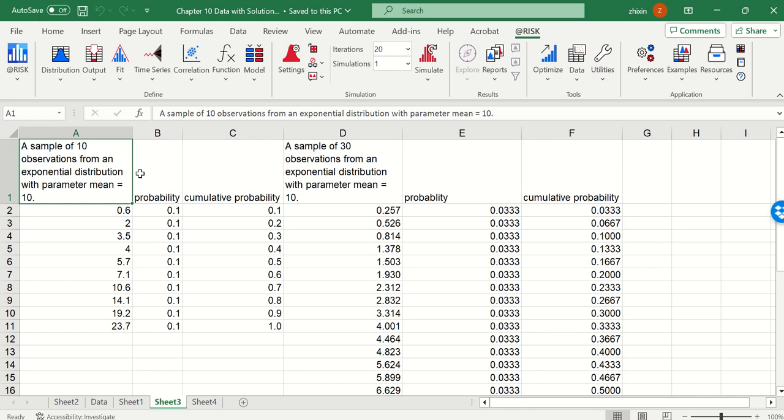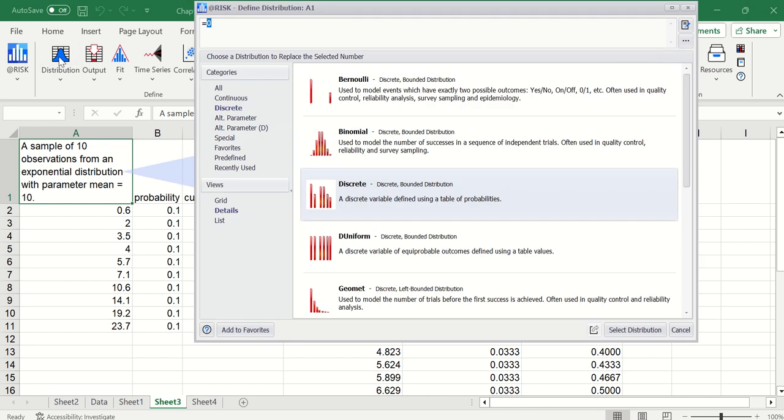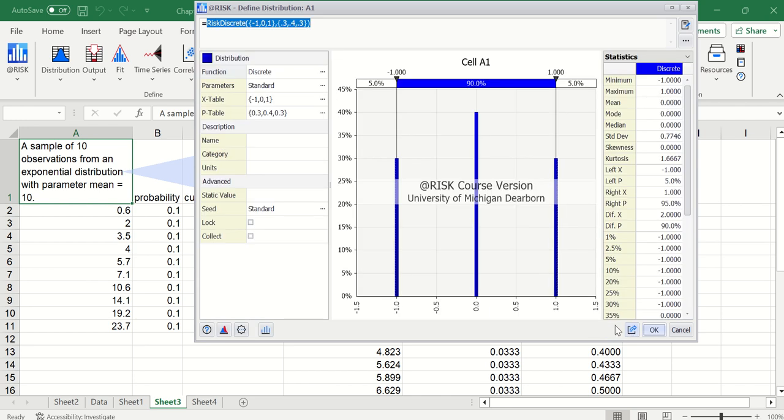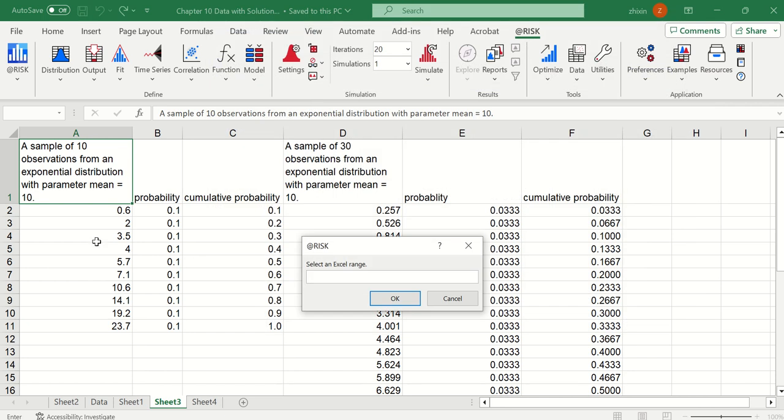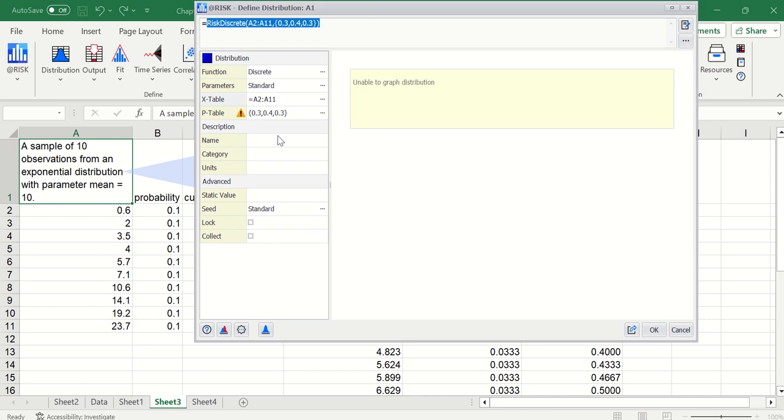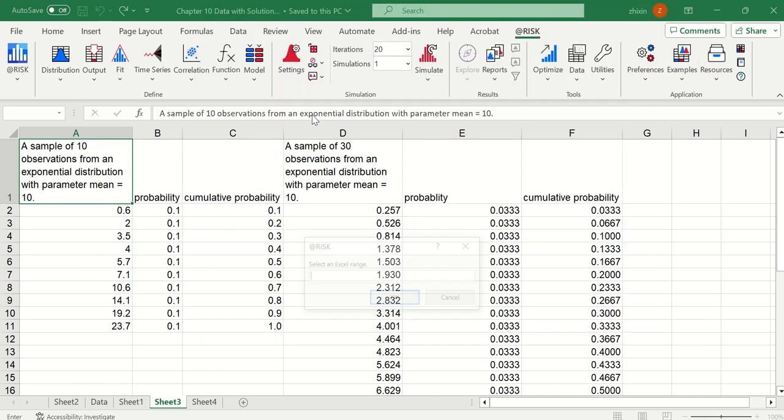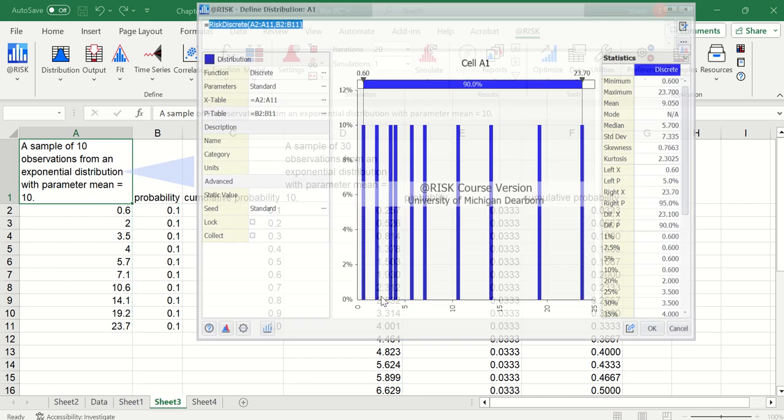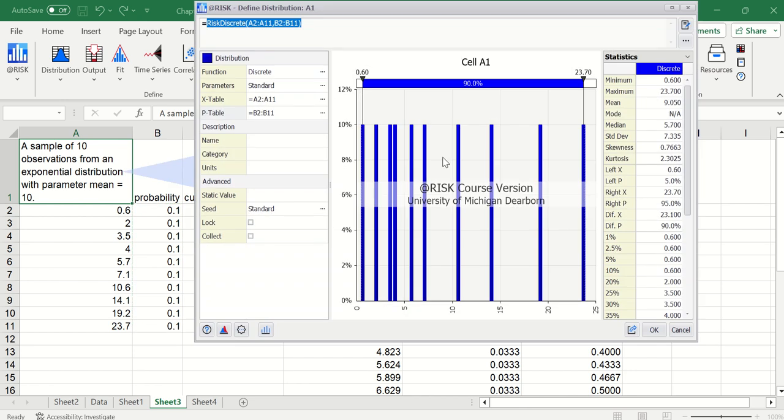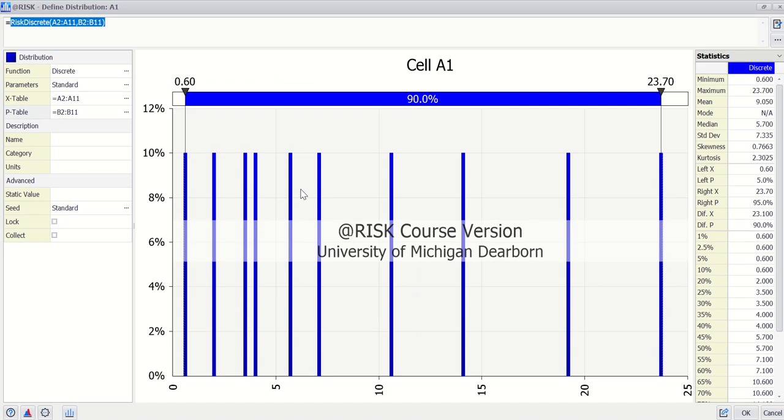So we can first use a discrete distribution approximation. We click distribution, discrete, select distribution. For X table, we can pick A2 through A11. And for probability or P table, B2 through B11, click OK. Now we see the mass function.